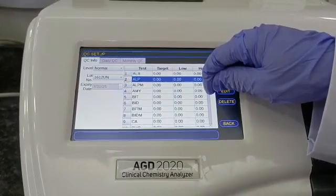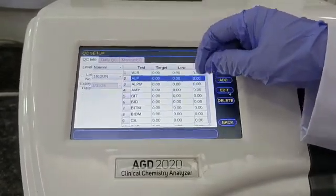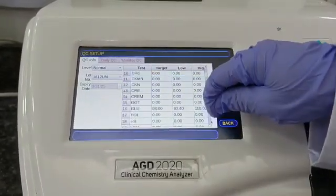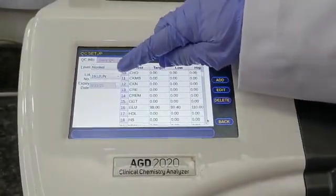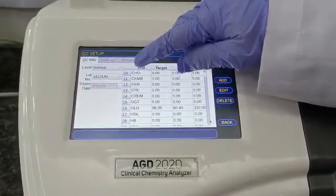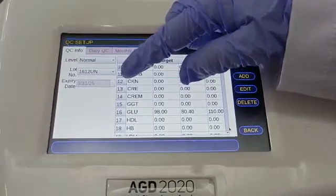The normal level lot number is 1612UN, and it has an expiry of 31st March 2025.